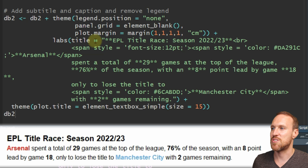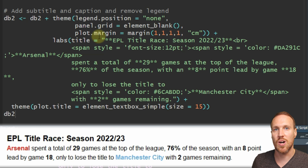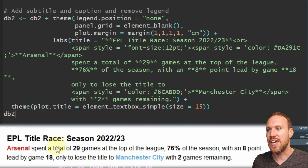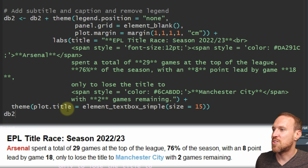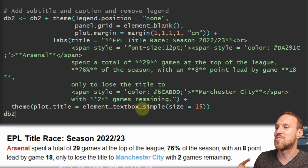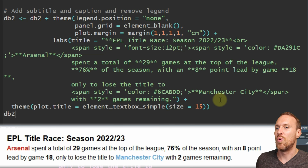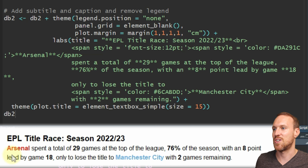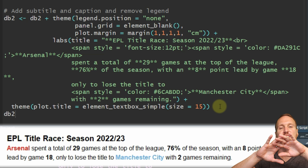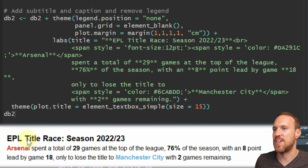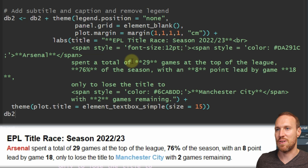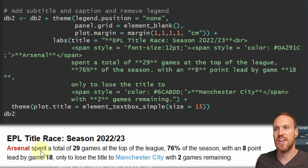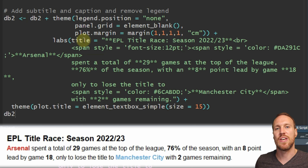All you have to do is use labs in brackets, title equals, then in quotation marks put in your wording. Don't worry if it starts to cut off at the end - this is where adding theme and plot.title = element_textbox_simple(size = 15) helps. That sets the size for your title and also helps with wrapping the text. This is why everything is done within the title rather than using separate title/subtitle arguments.